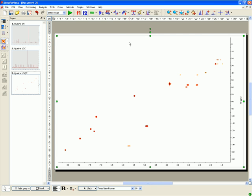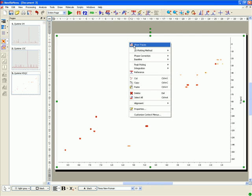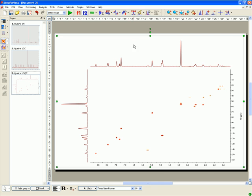You can show the traces of the 2D NMR spectrum just by right-clicking over the spectral window.